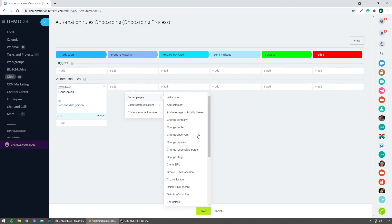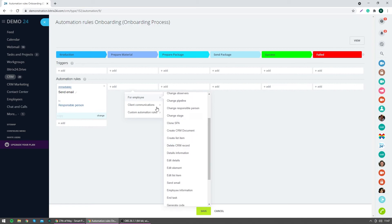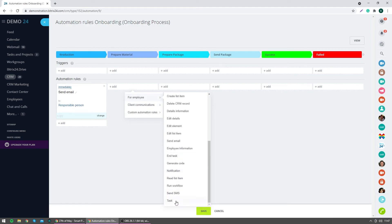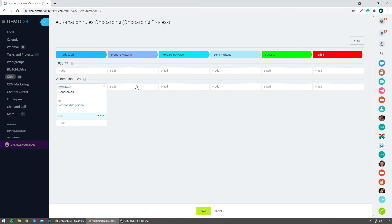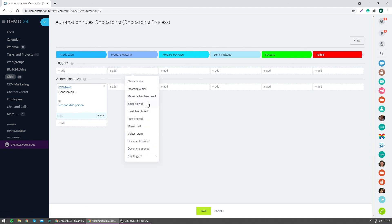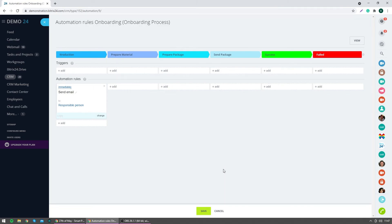In addition to automation rules, you can create activities or tasks for the user — letting them know of the different actions they need to complete throughout the process. You can build these out with each stage. On top of that, you can use triggers: for example, if an email is sent and then clicked or viewed, you can automatically progress the entity to the next stage based on that trigger.